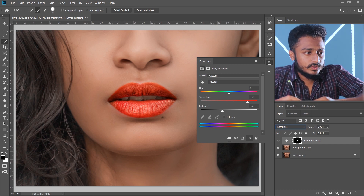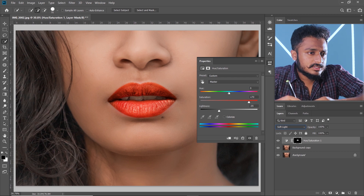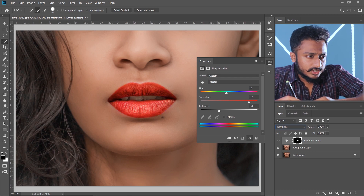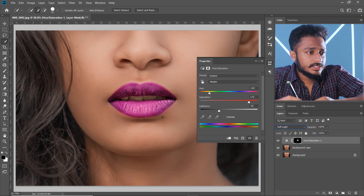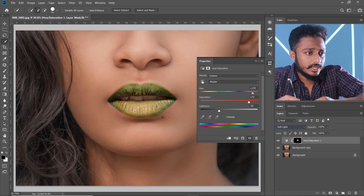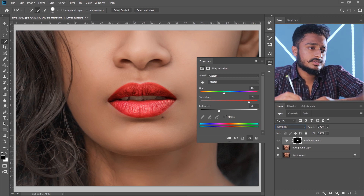Decrease the lightness to about minus 35 and here you go, we are almost done. Now let's change the hue a little bit. You can change the hue to whatever color you like, but for me this reddish color is good.